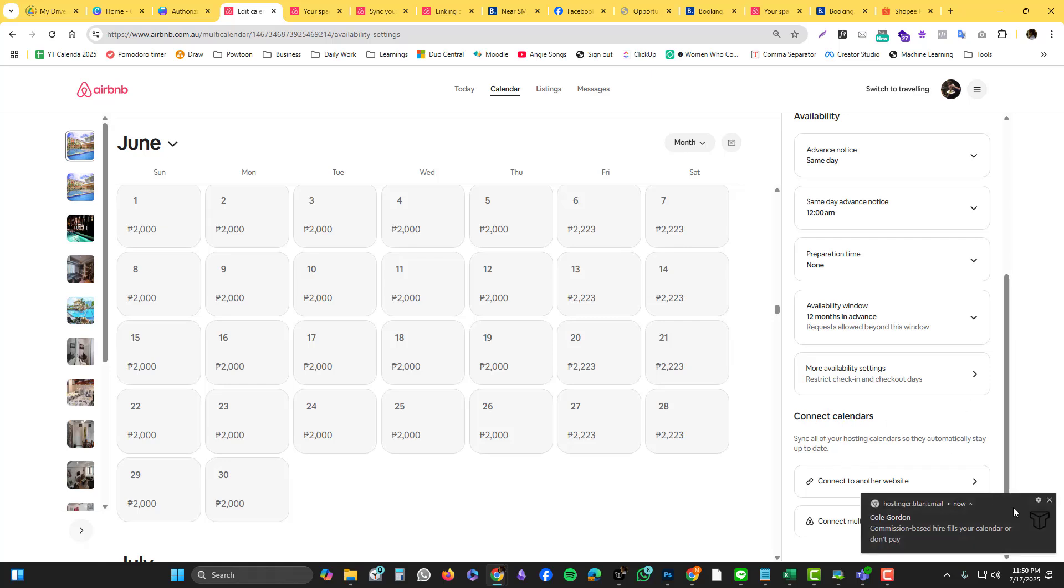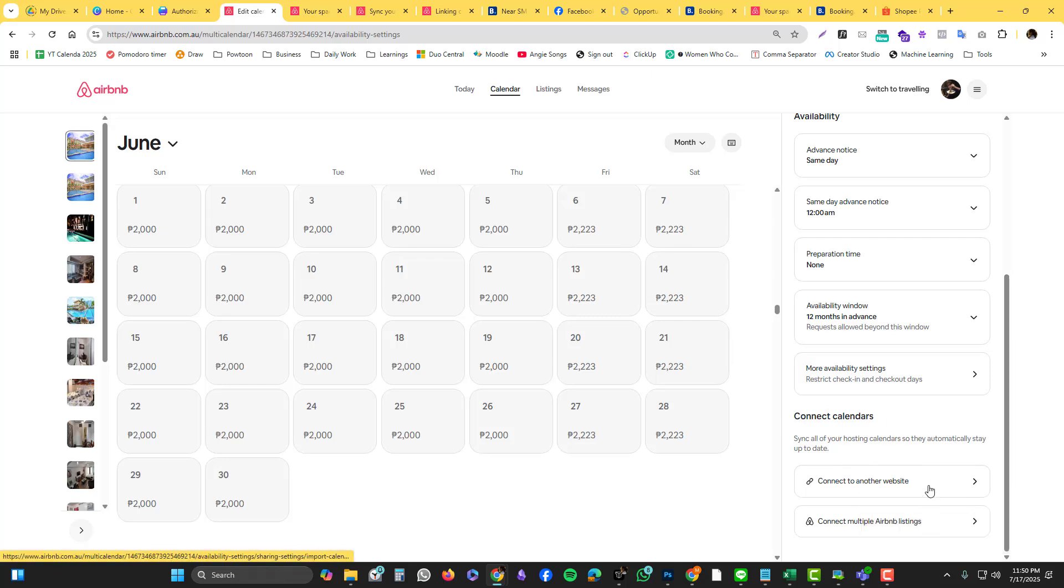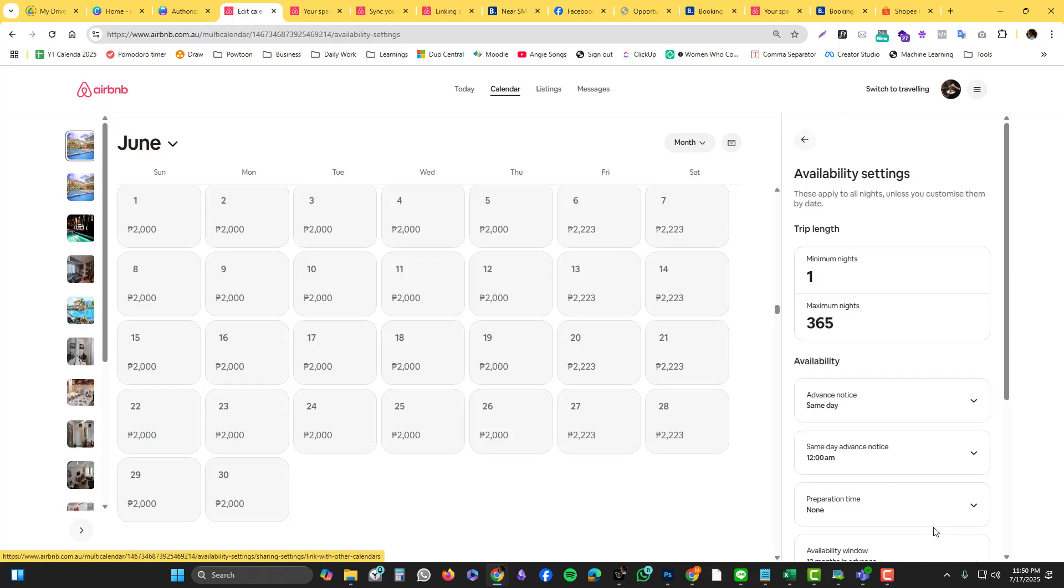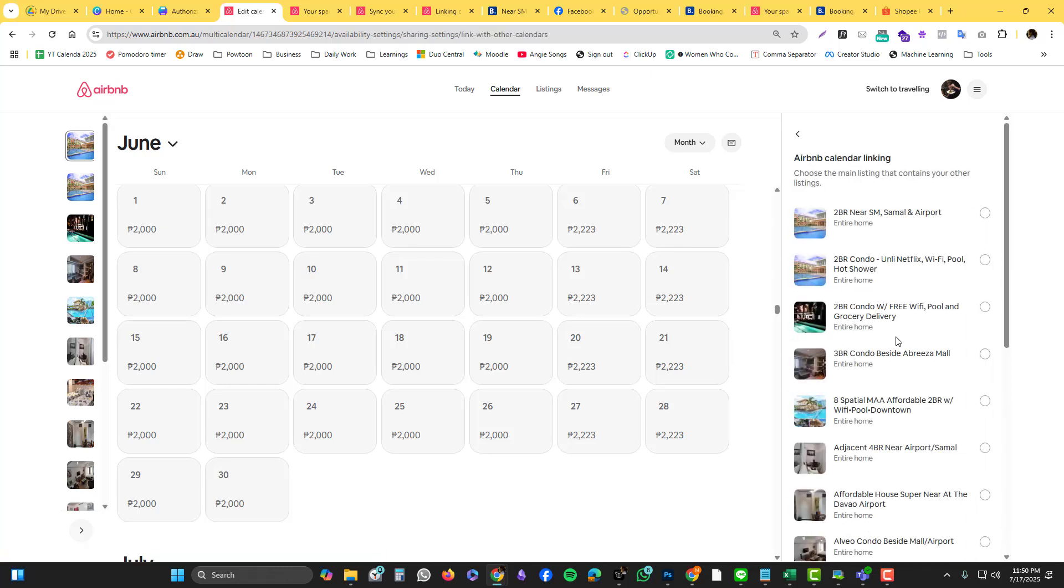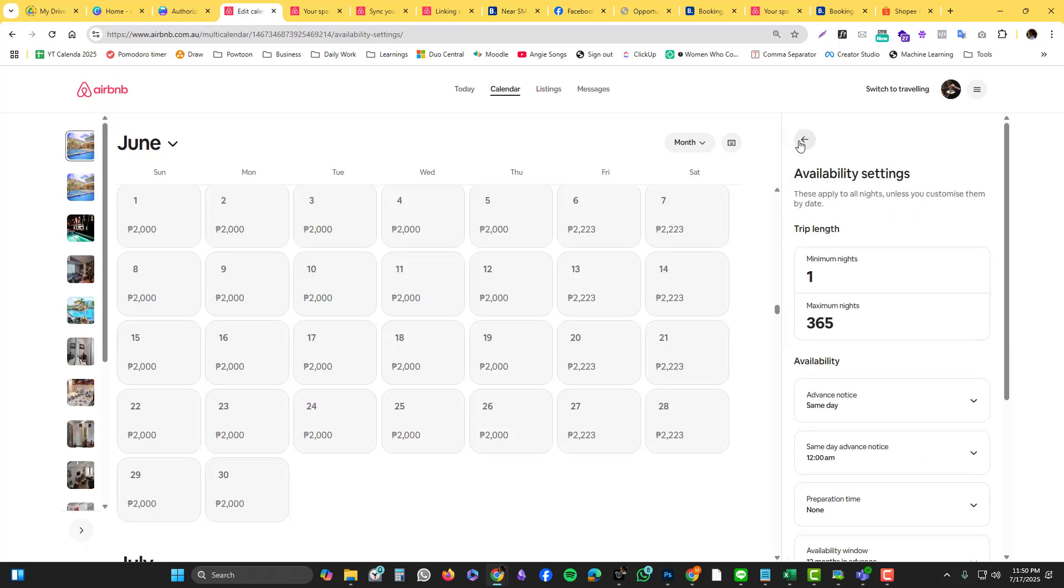The connect calendars - if you have multiple Airbnb listings, there's also a way to do that. You can sync them so they won't duplicate. Let's say you only want to offer like you have a listing for a 2BR or 1BR and you want to accept 1BR.